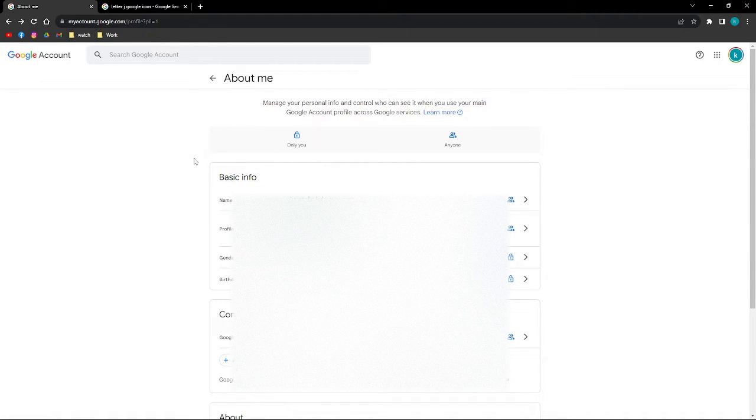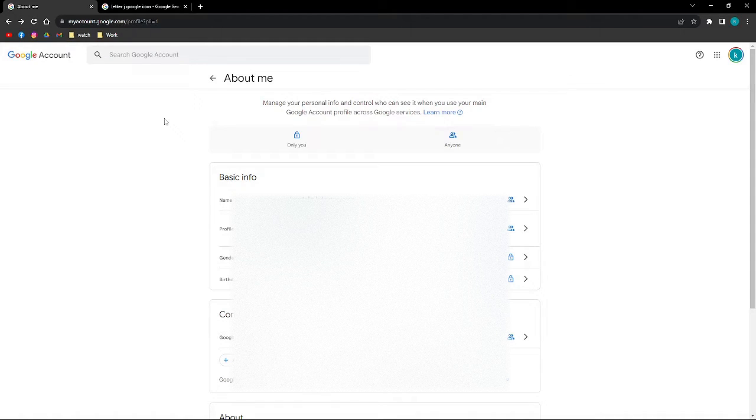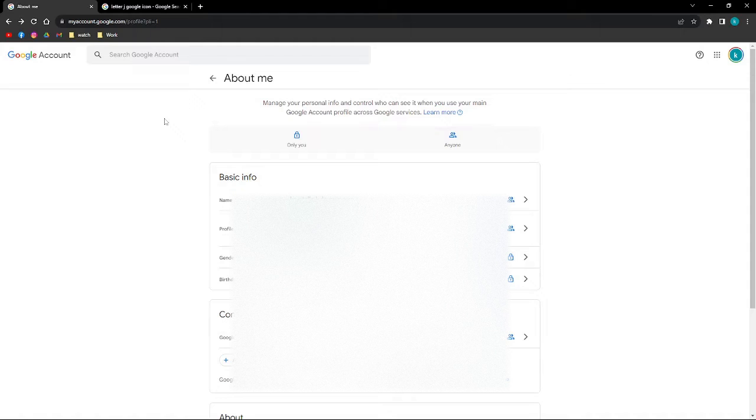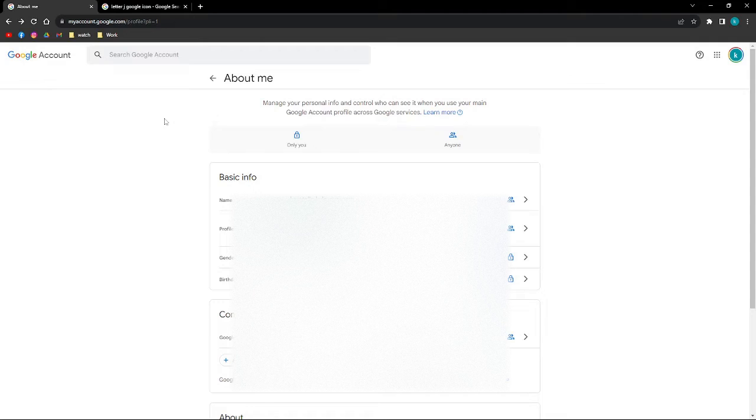Hi and welcome back to the channel. Thank you so much for clicking into this video. In this video, I am going to teach you how to add or change the letter in your Google account profile picture. Make sure that you stay until the very end of this video so you won't miss any important step or information. Without further ado, let's get on it.